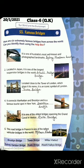The fifth one is one of the oldest bridges spanning the Grand Canal in Venice. This bridge is one of the oldest in Venice. Its name is the Rialto Bridge.